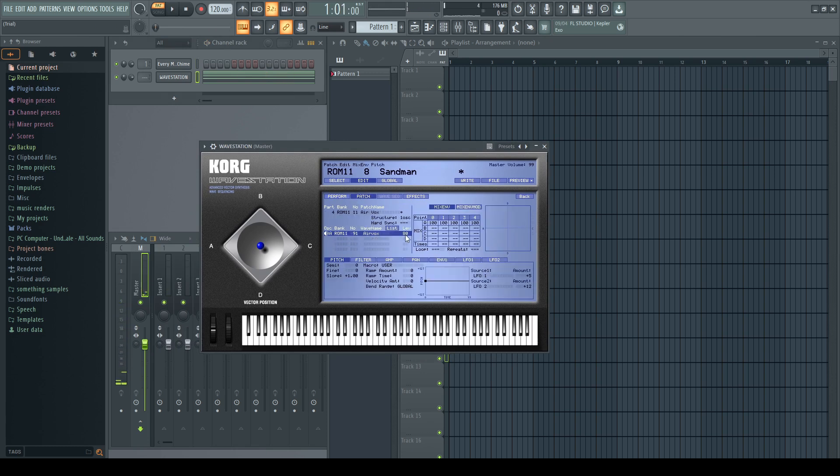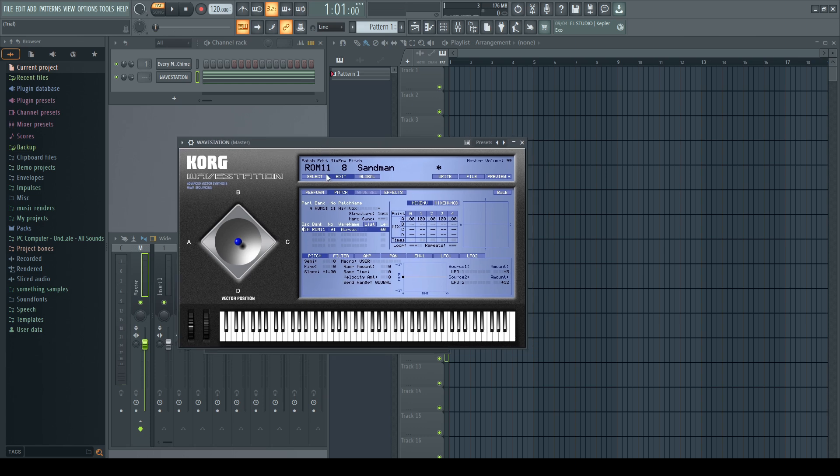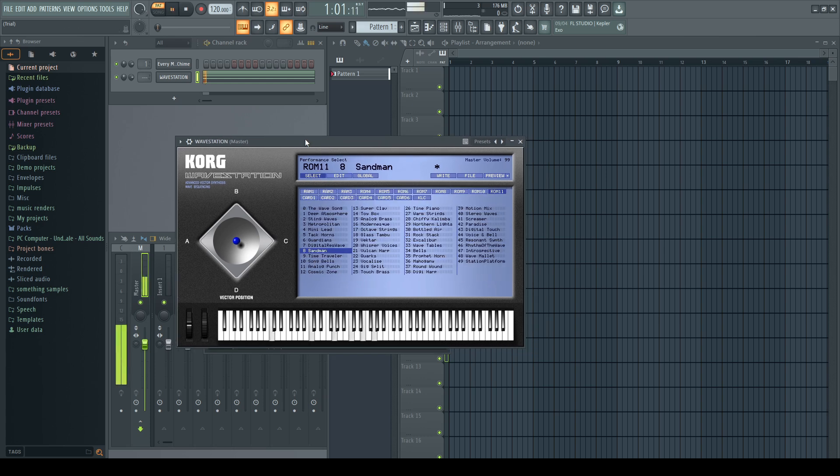Now it's really, really close. Let's just bring it down a little bit more to make it sound a little bit less airy.